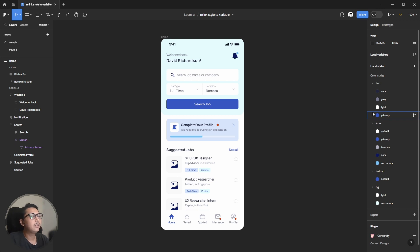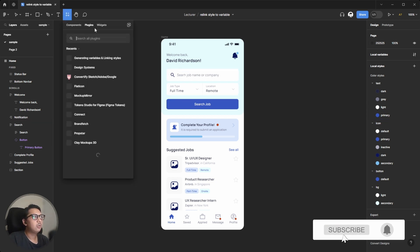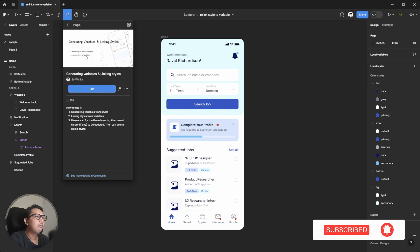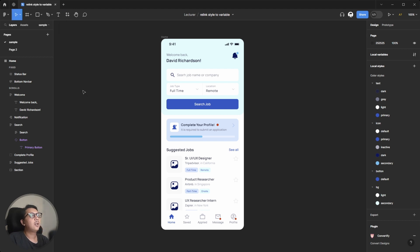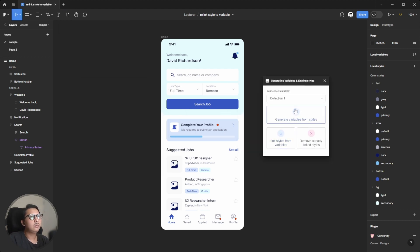The first step is you need to run a plugin called 'Generating Variable Linking Style' — it's a long plugin name, but it's very useful. This plugin is useful to migrate an existing project and move all the local styles into local variables. Let's hit Run.